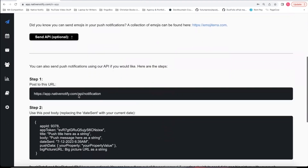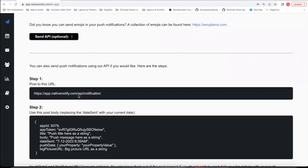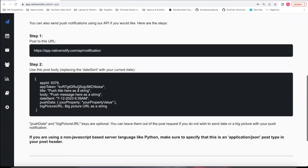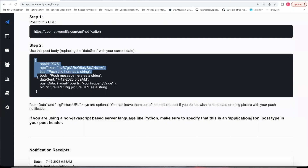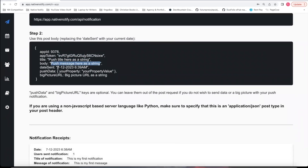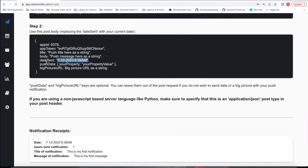You can send your push notifications directly from this portal. But if you have your own dashboard on another website, you can use this API to send a push notification — this is the POST URL and this is the POST body. You'll notice your app ID and your app token have already been put in there for you. You'll just need to put in a title, a body message, a date, and optionally push data or a big picture URL.